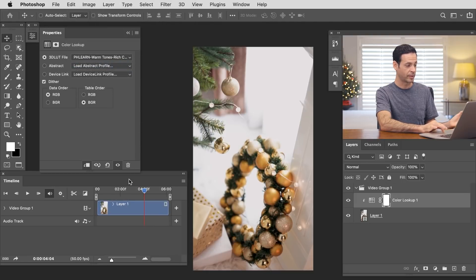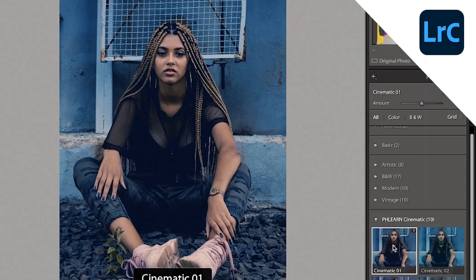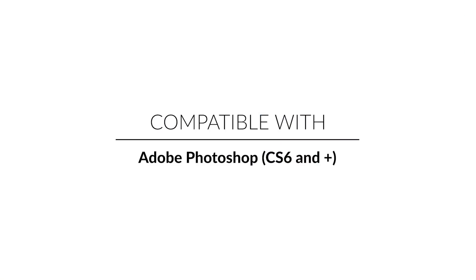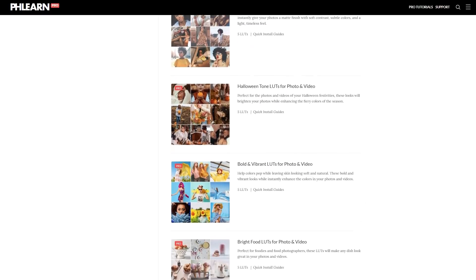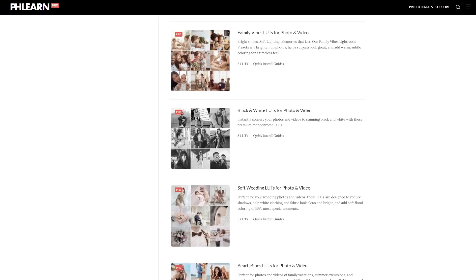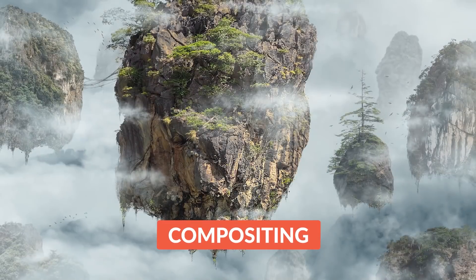Just click the link right down below to download all of this stuff we talked about today, absolutely free. When you join Phlearn Pro, you get access to our entire library of hundreds and hundreds of LUTs, as well as our tutorials, lighting presets, and everything else we have. Thank you so much — I really hope you enjoyed today's video. Looking forward to a fantastic new year with you. All the best, see you later, bye everyone!